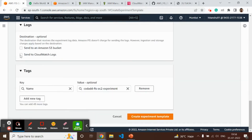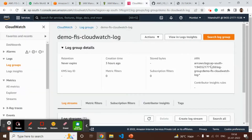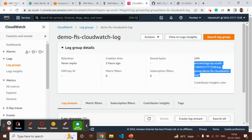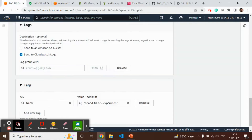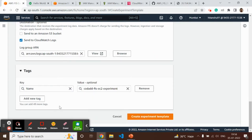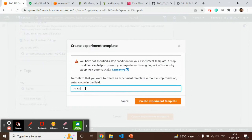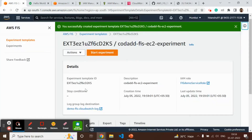Send logs to CloudWatch. I already have a log group created — let's put that group name. It's very easy to create a log group in CloudWatch. Then create the experiment.